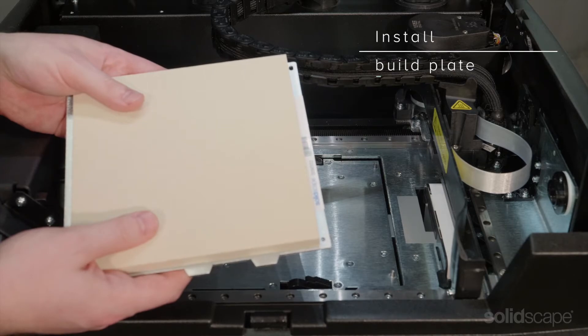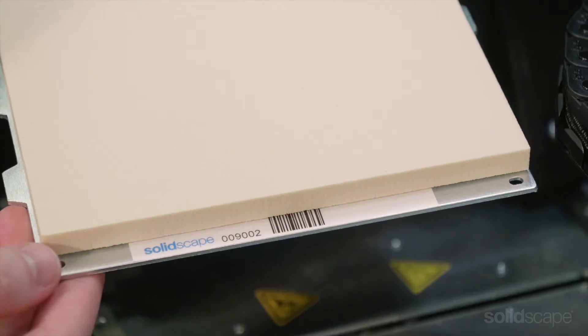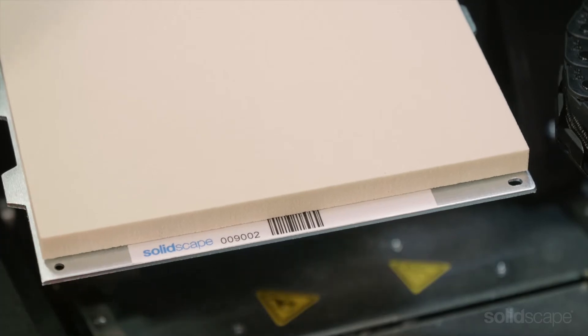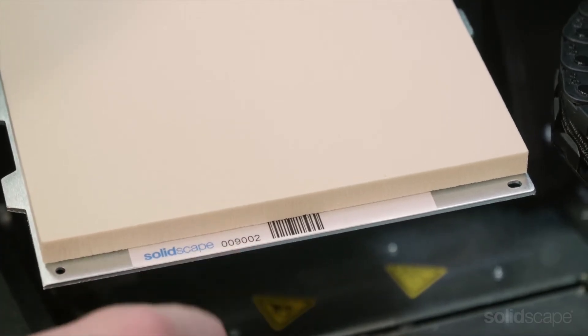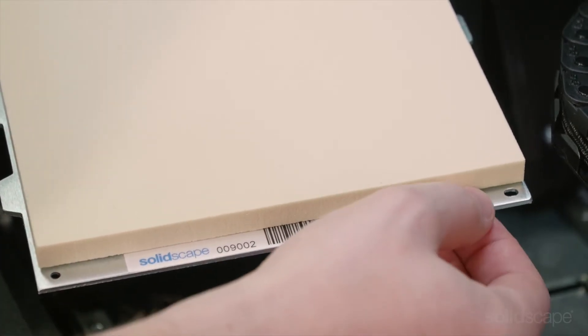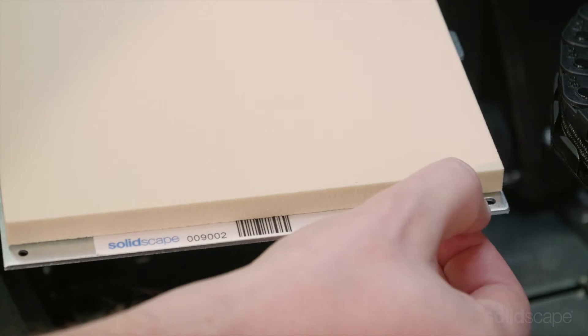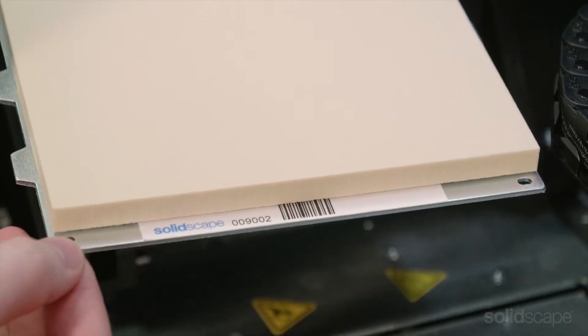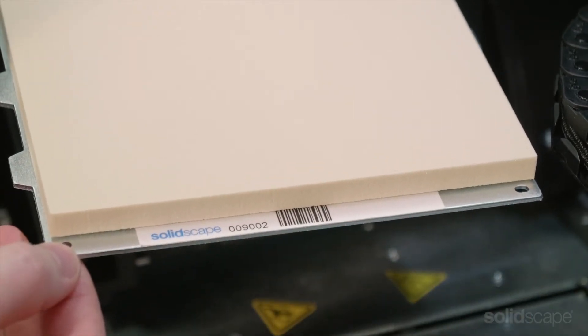When you're ready to start a new print job, the first step is installing the build plate. Start by making sure the barcode label on the build plate is clean. This is important because the camera needs an accurate reading in order to set the correct table height for your particular build plate.